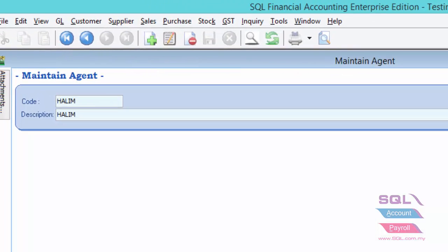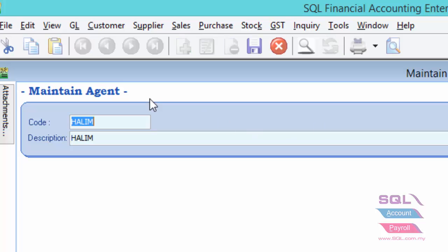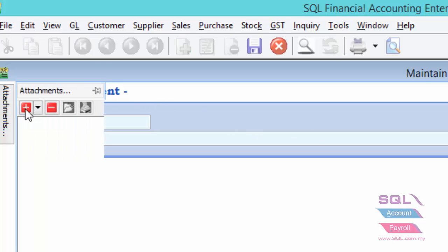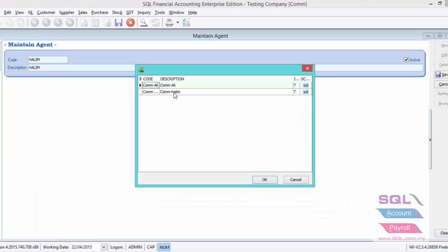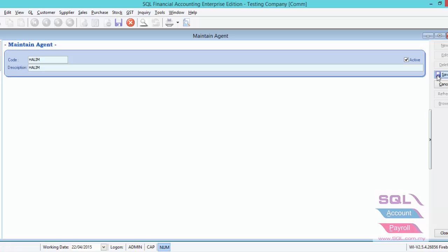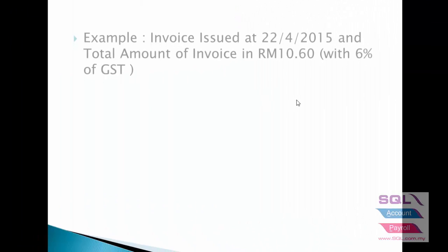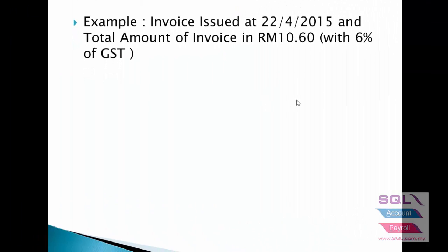Repeat the same step for other agents. Now we will explain on how is the commission calculation. Let's say invoice issued is on 22 of April and total amount of the invoice is RM10 with 6% of GST.